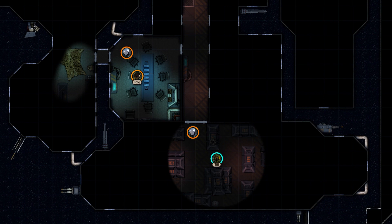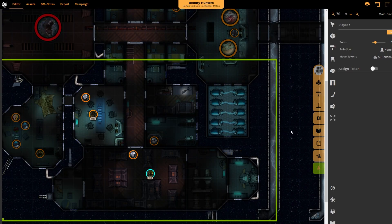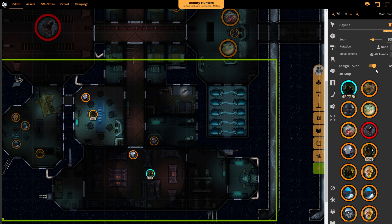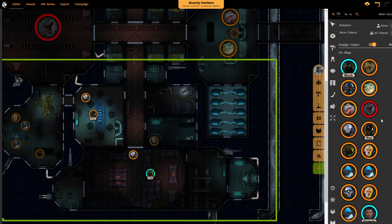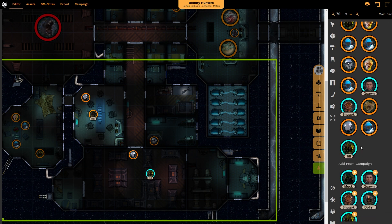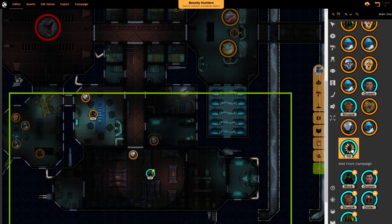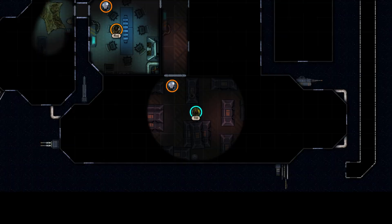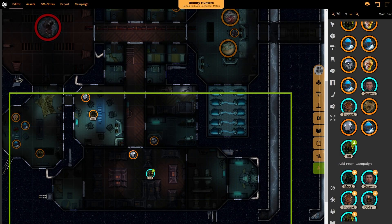We want the player to be able to control that view. So I'm going to switch back to the GM view now, and I'm going to select within the player tab, Assign Token. What this will allow me to do is assign one of the tokens currently present on the map to be the controller of the player view reticule. I'm going to assign the Till character — what that does is it automatically snaps the viewport to that particular token. If I switch back to the player viewport, you'll notice it has re-centered on the Till character.